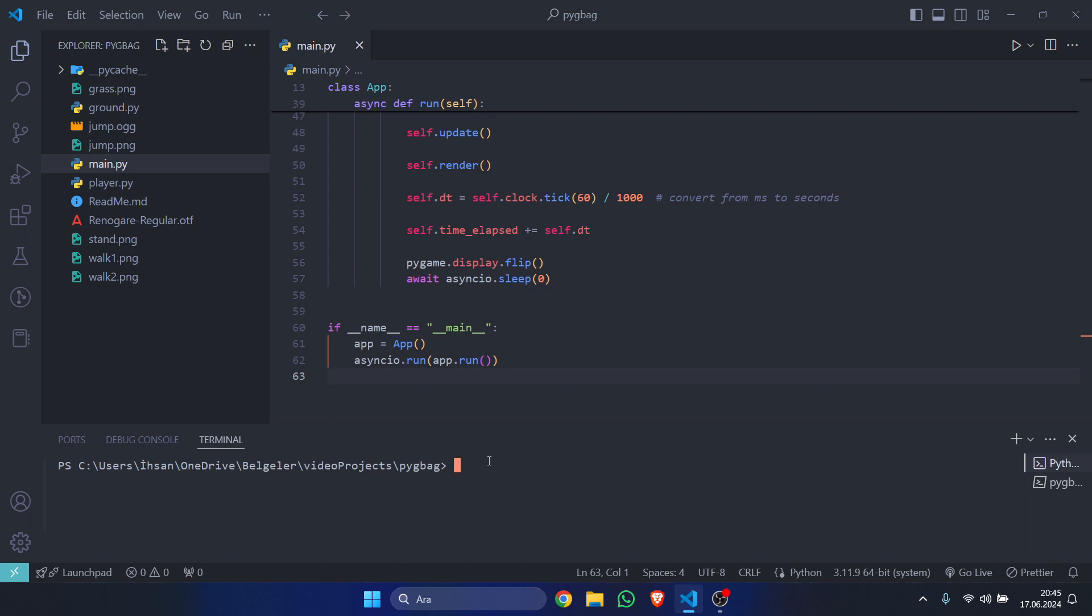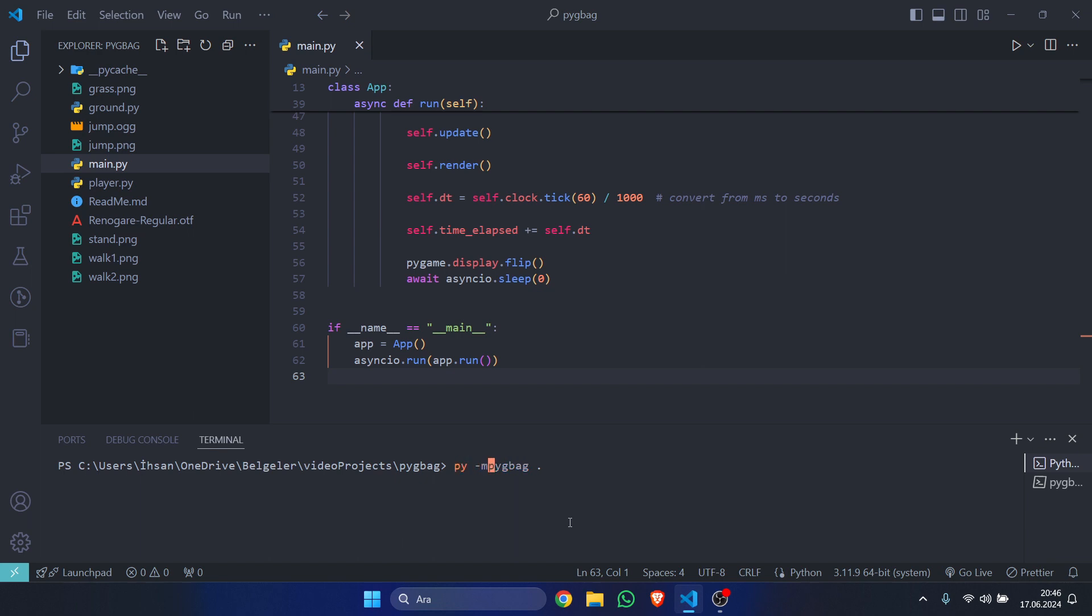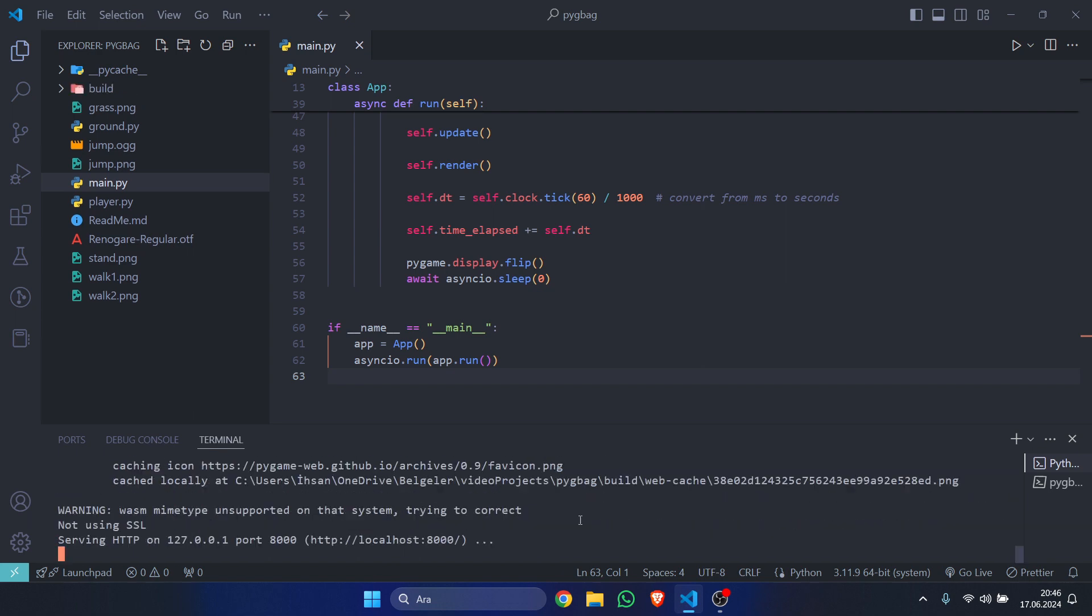is go into the terminal and type 'pygameweb .'. When we say dot, it's going to assume that we mean the current directory, which is here. If running this command doesn't work, you can try prepending 'py -m' or 'python -m' to make it run. I've already gone ahead and done this,